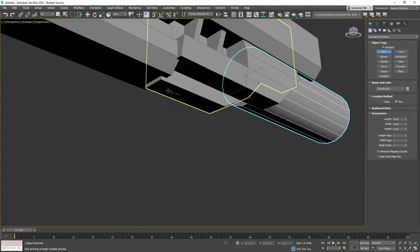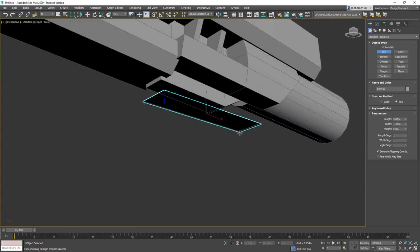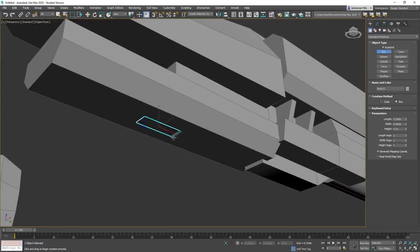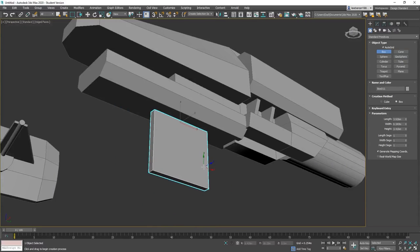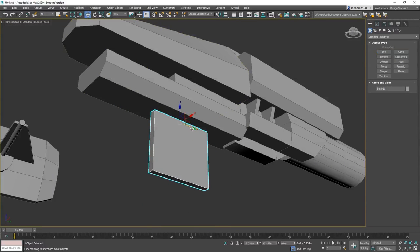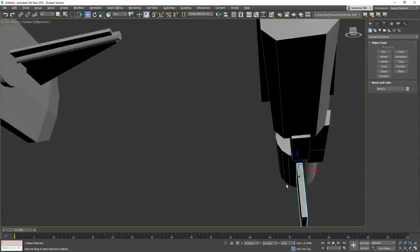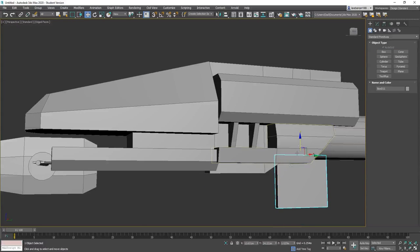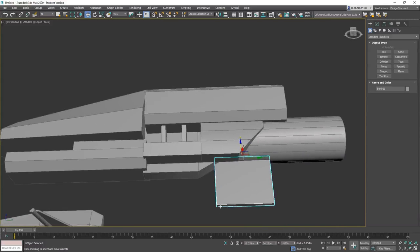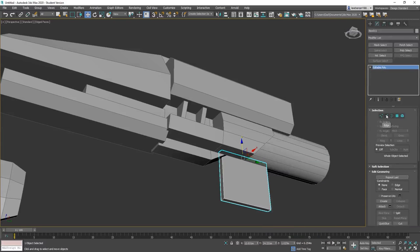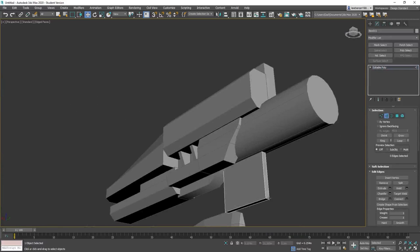That's not what we want, we want a flat face — there we go. Let's move him back where he's supposed to be and move him up here. Make this an editable poly. We're starting to spend too much time on this, we might have to move on. Let's bring that forward.